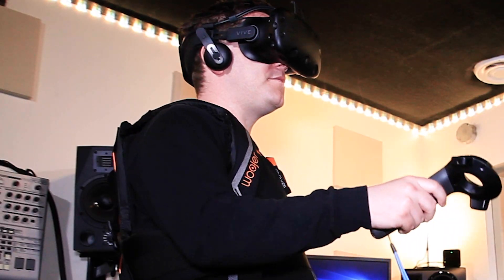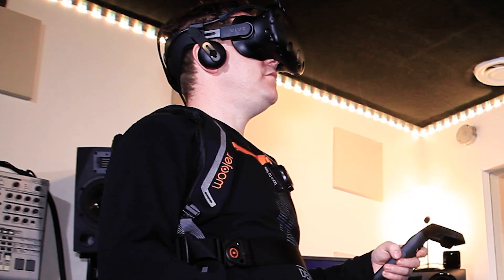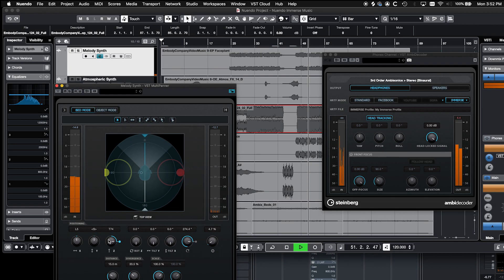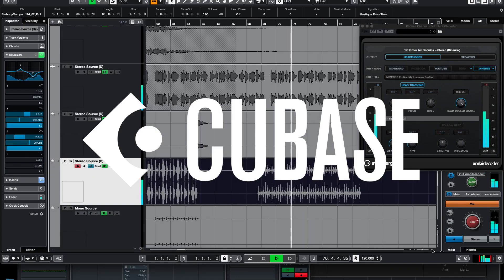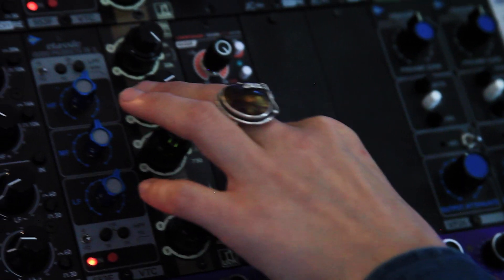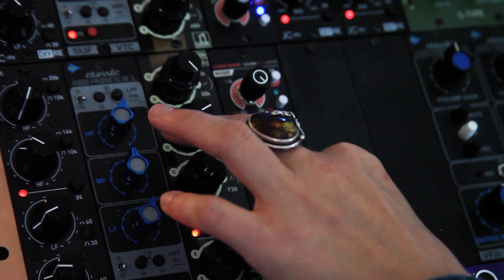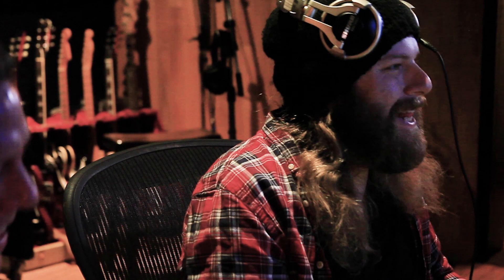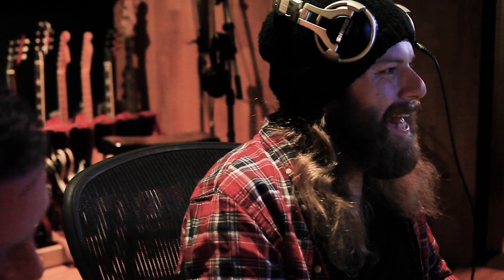Whether you're working in VR, AR, or XR, music, gaming, or 360 video, Immerse with VST Ampidecoder can improve your workflow in Nuendo and Cubase. You'll hear more clarity in your mixes with precise directional accuracy and spatial definition to help you achieve your creative vision.